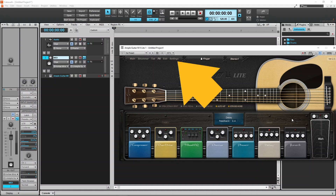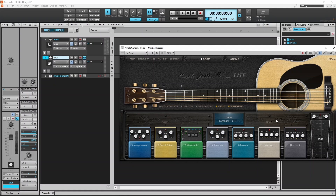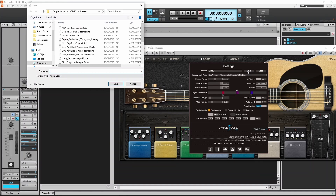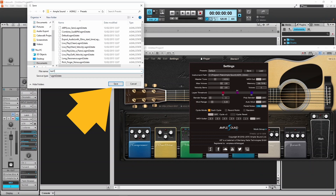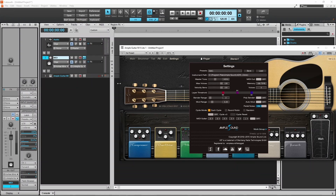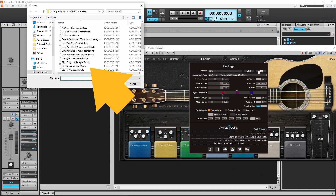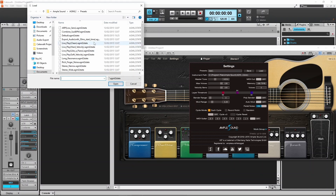Finally, click on the Settings tab to load or save a preset. Click on Save, type in a name, and then click on Save to save your current settings. Click on Load, click on a preset name, and click on Open to load a saved preset.